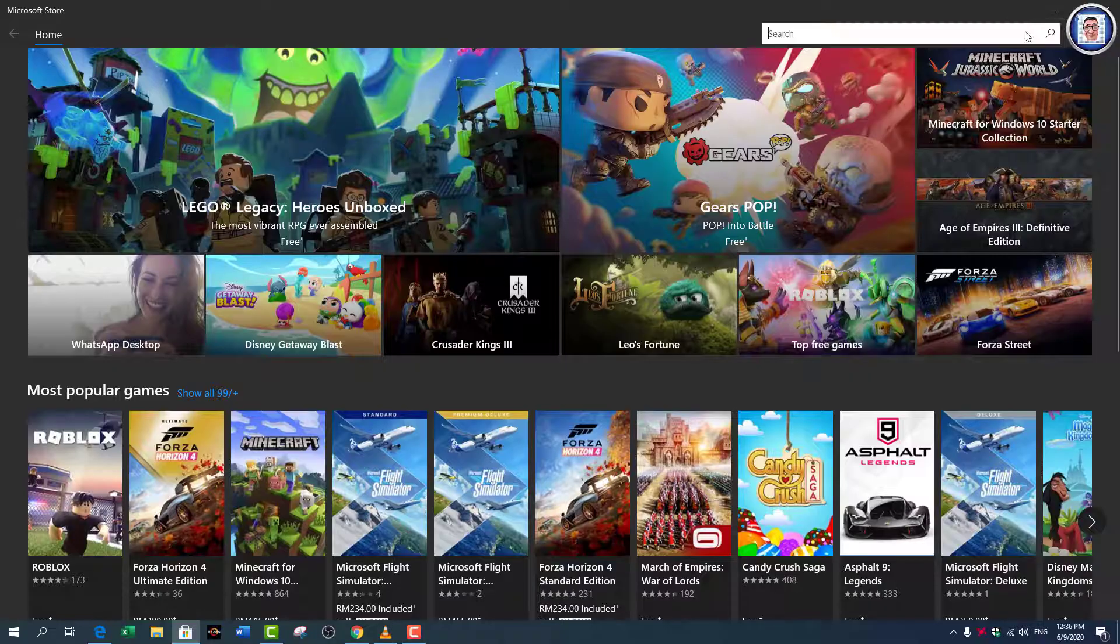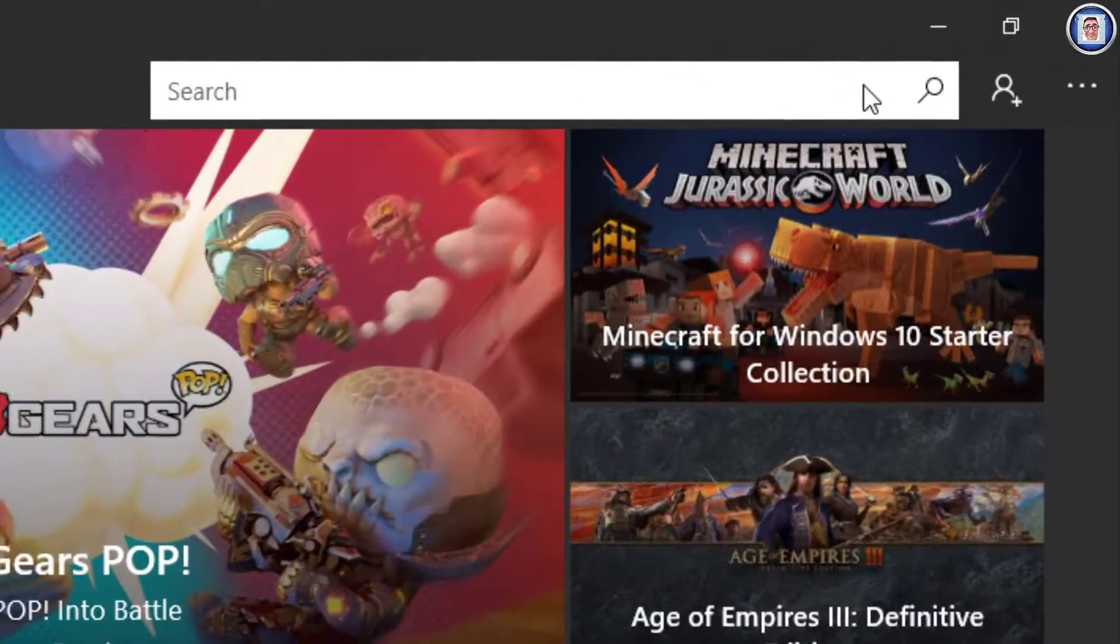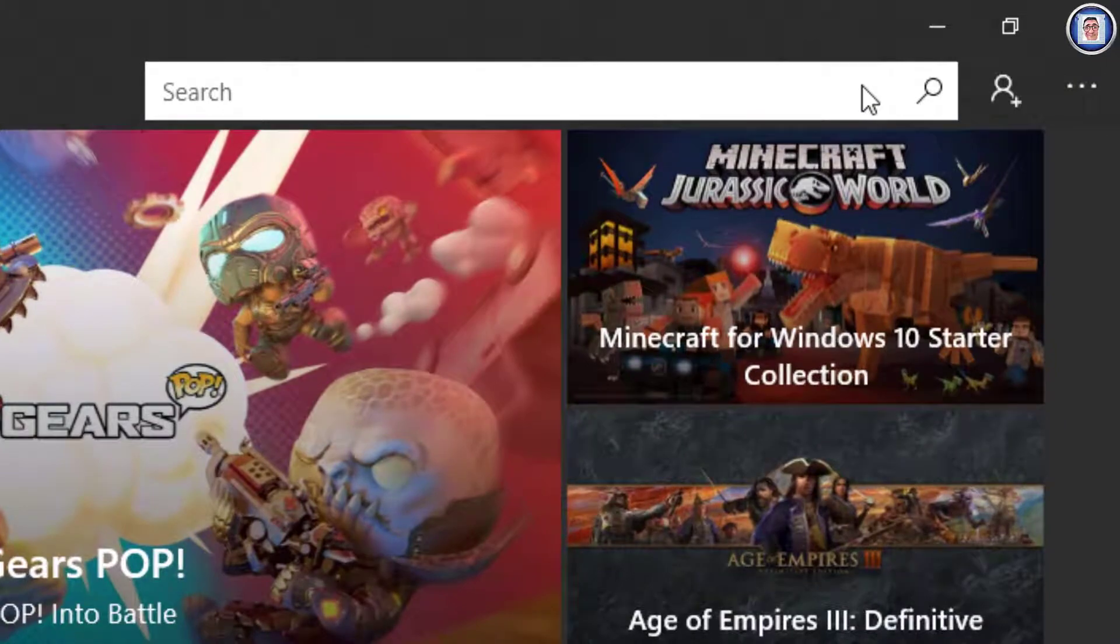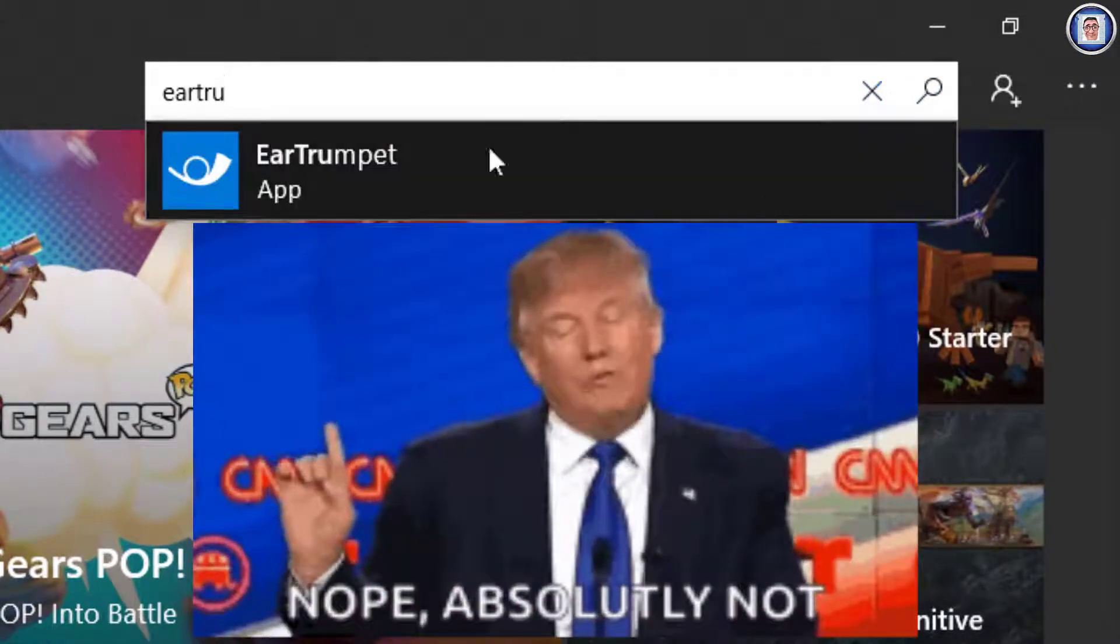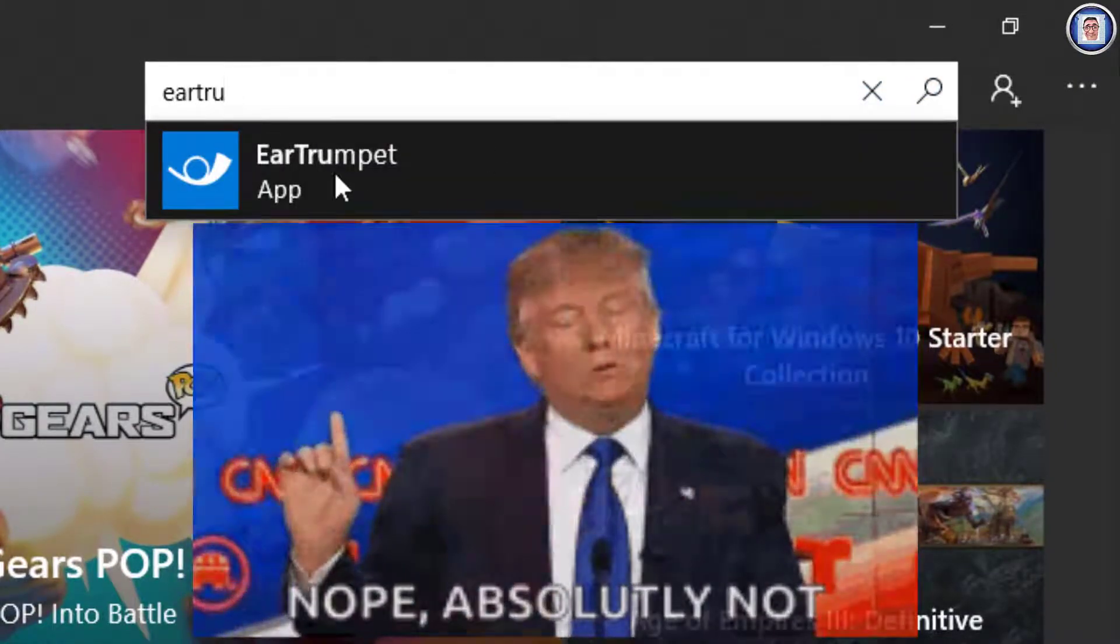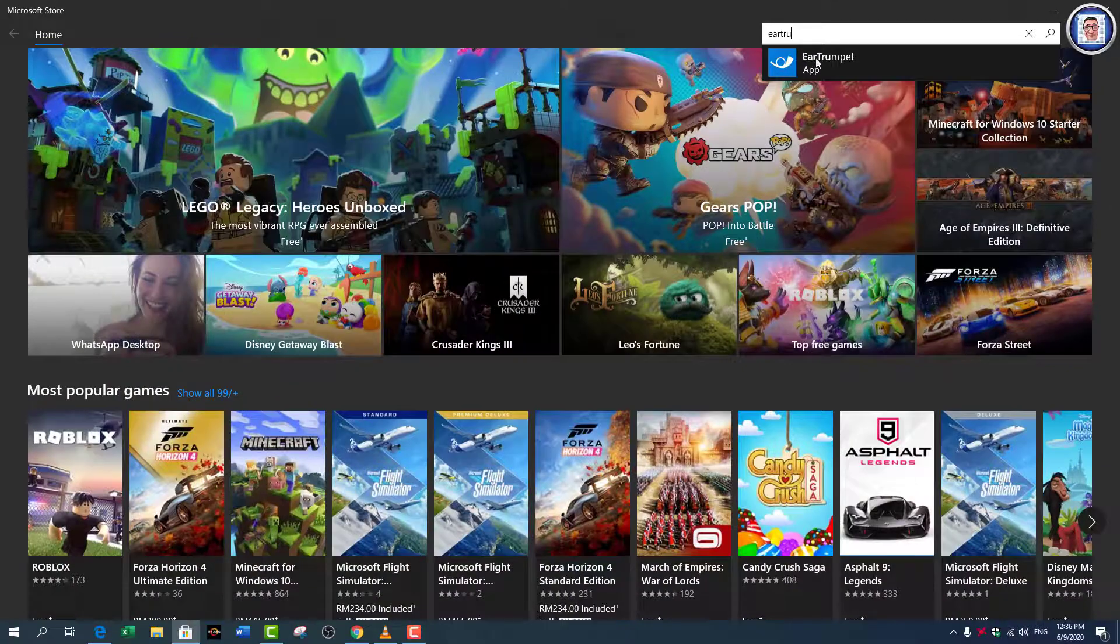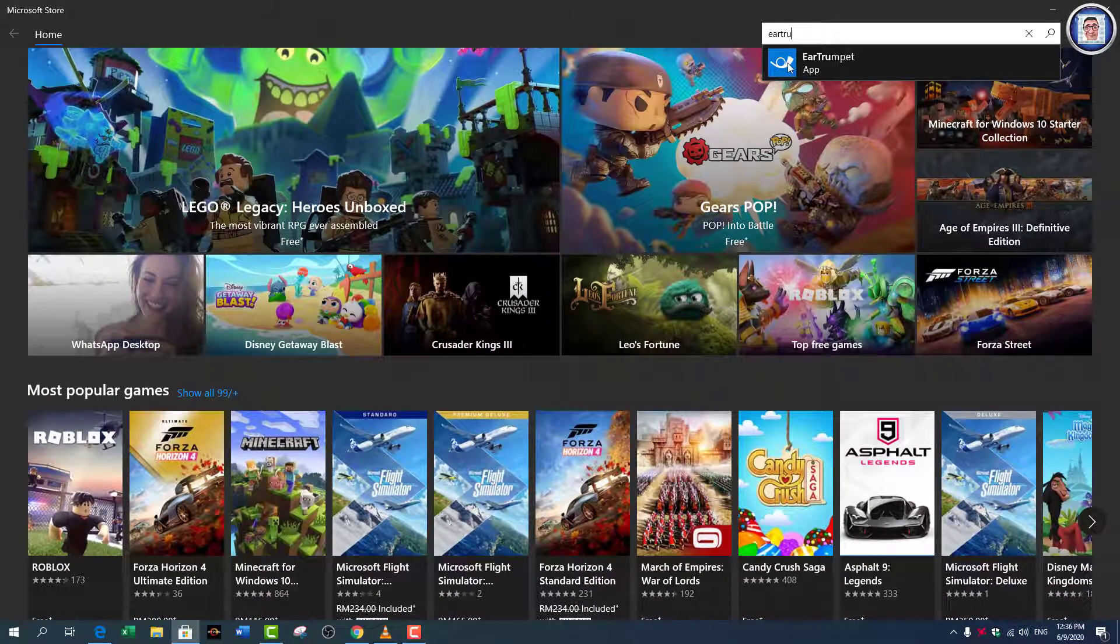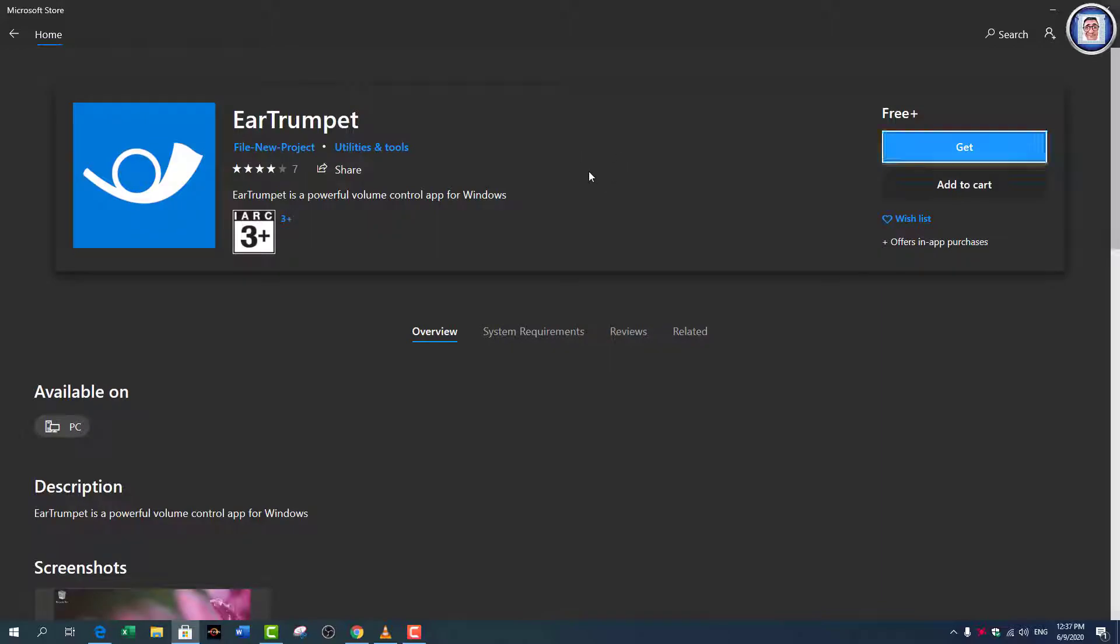Once you are here, you just have to type here 'tru'—not even 'trump'—and you can see that the app appears. Just click on it and wait for it to load.